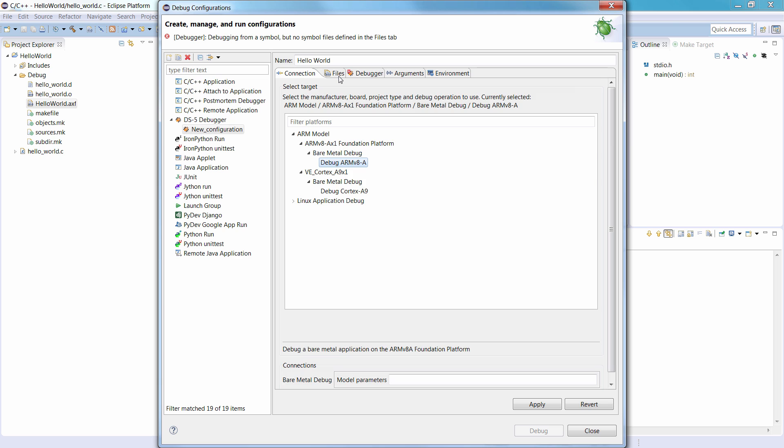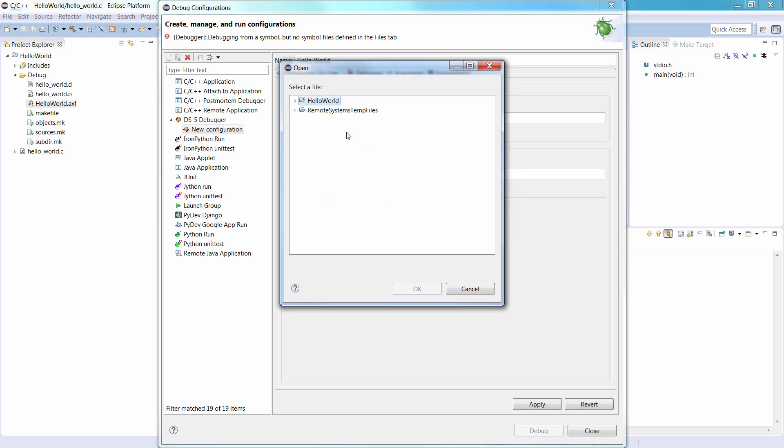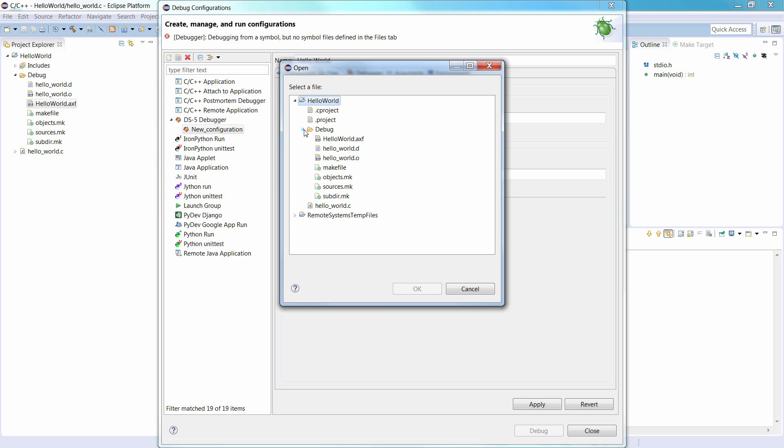Select the Files tab, and under Target Configuration, in the Application on host to download field, click Workspace. The workspace folder, Hello World, then Debug, contains the hello-world.axf application file you created when you built the Hello World project. Select that, and then click OK.